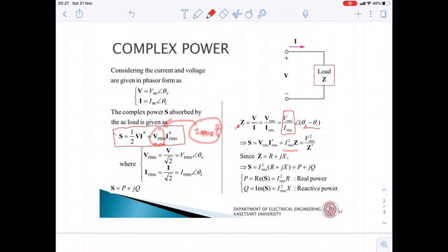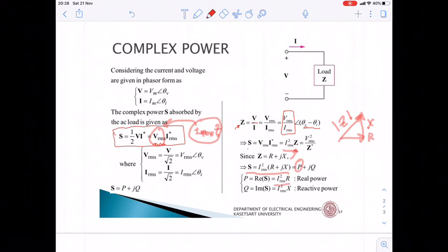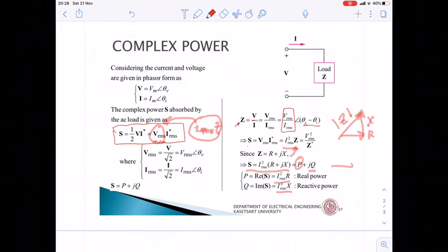Since Z = R + jX, we have S = |Irms|² × (R + jX) = P + jQ. So the real part P = |Irms|² × R and the imaginary part Q = |Irms|² × X. Therefore P is the real part of the complex power and Q is the imaginary part.